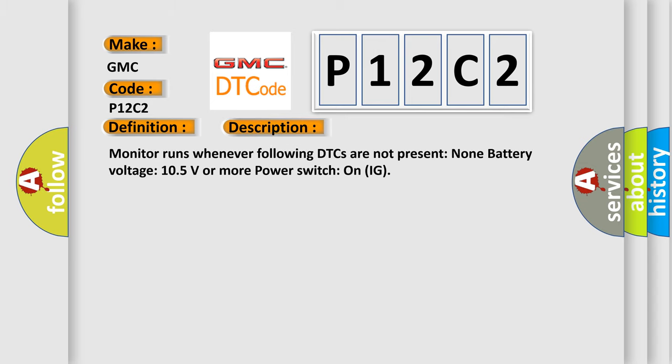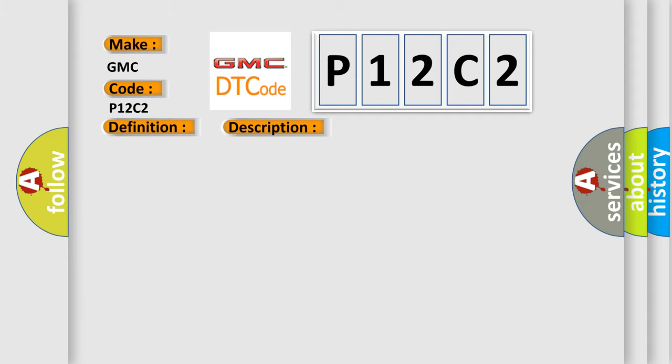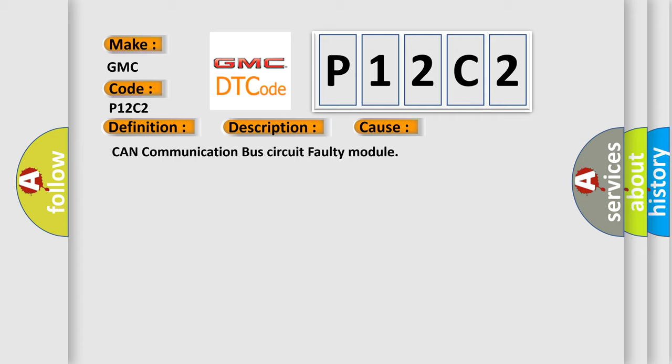Monitor runs whenever following DTCs are not present: none. Battery voltage 10.5 volts or more, power switch on IG. This diagnostic error occurs most often in these cases: CAN communication bus circuit faulty module.